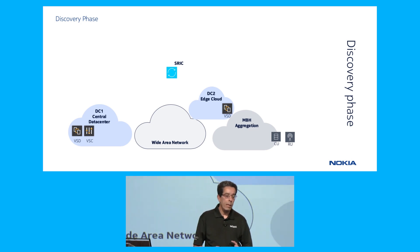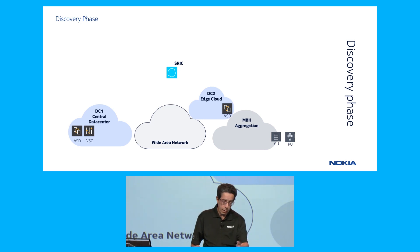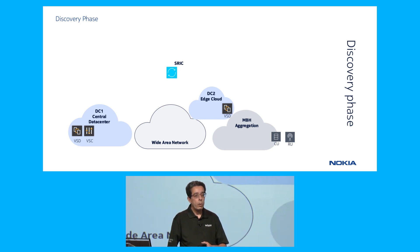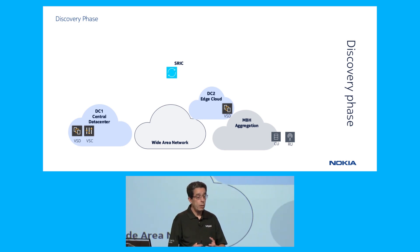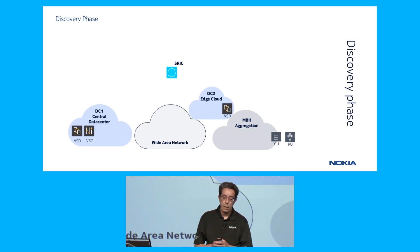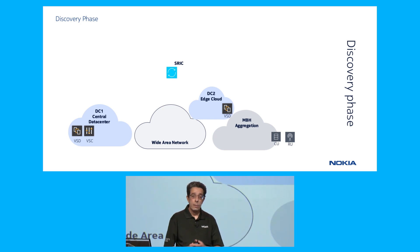One is the enhanced mobile broadband service in the remote data center, DC1 here on the left. And we're going to show also a distributed edge computing service in the distributed edge computing data center, DC2, for the ultra-reliable and low-latency communication service.